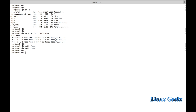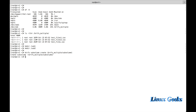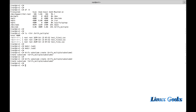The subvolumes will be mounted under these two directories. First we created the directories. Now I am going to create the subvolumes. For that: 'btrfs subvolume create /btrfs_multiple/subvolume1'. The subvolume was created under btrfs_multiple. Now the second one has been created as well.